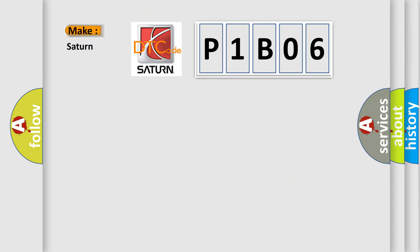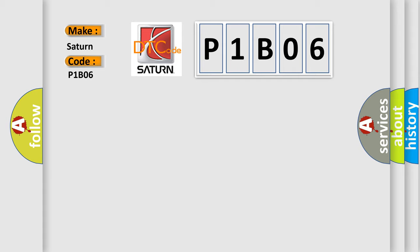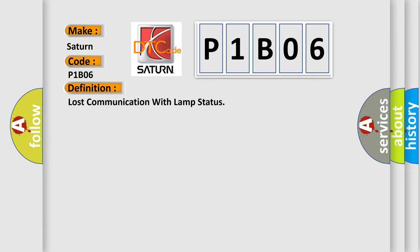So, what does the Diagnostic Trouble Code P1B06 interpret specifically for Saturn car manufacturers? The basic definition is: Lost communication with lamp status.